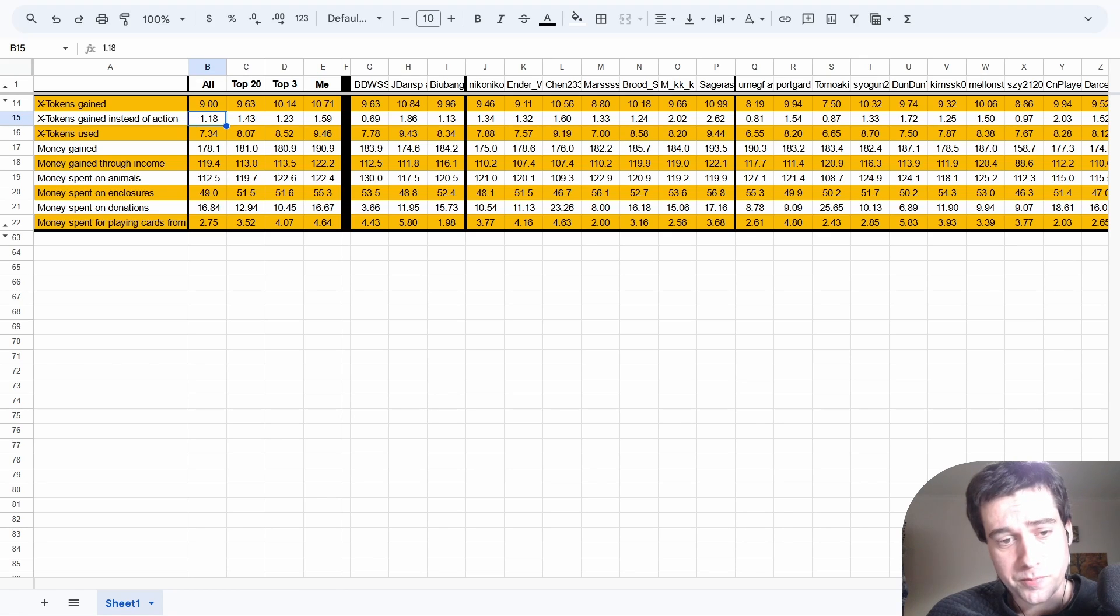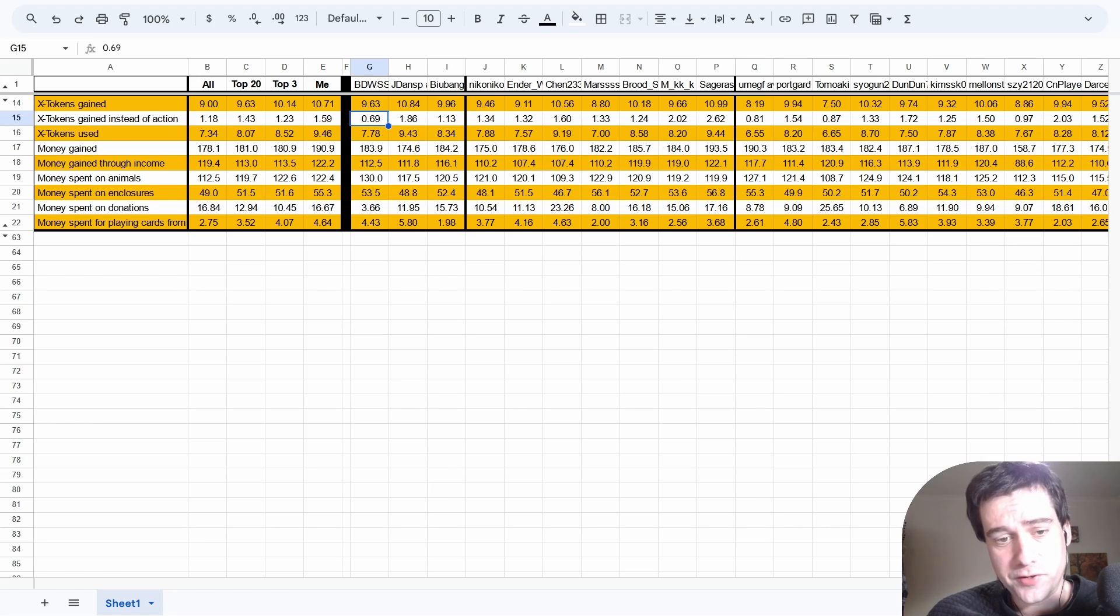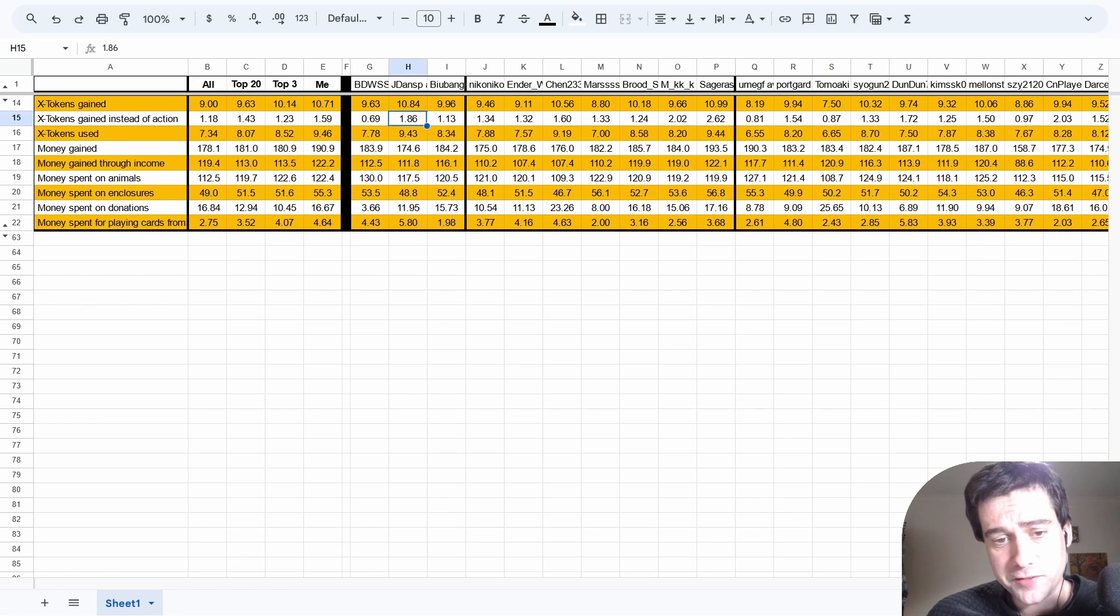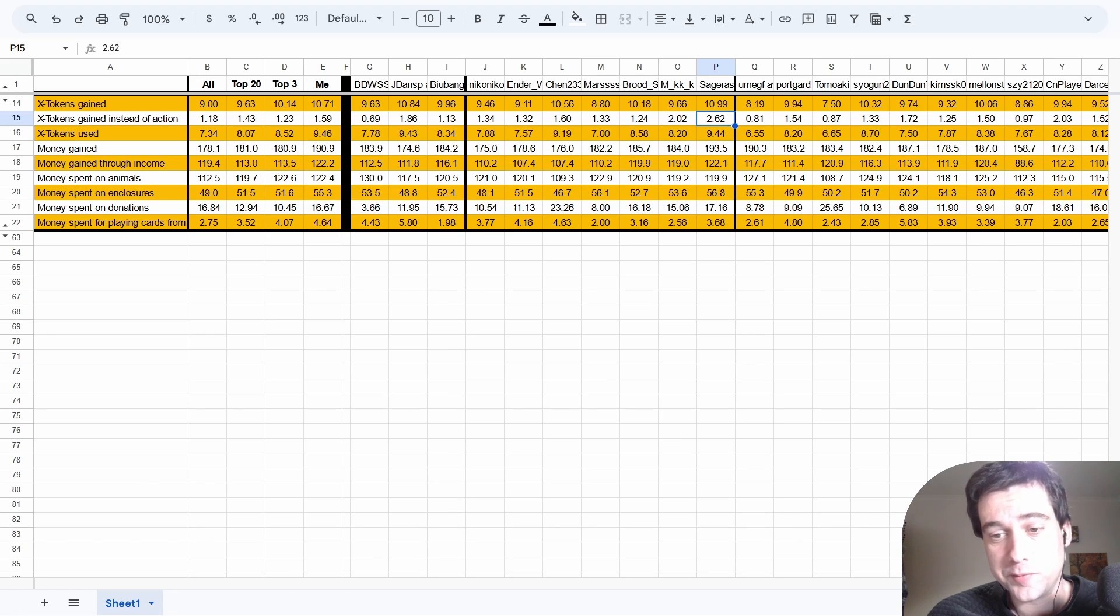But we can also see some different playstyle between the top 1 and top 2 players. BDW really does not like gaining X tokens instead of an action, whereas JD is more willing to do it, nearly twice per game. We can see Sergera is here in 10th place even doing it 2.6 times per game.